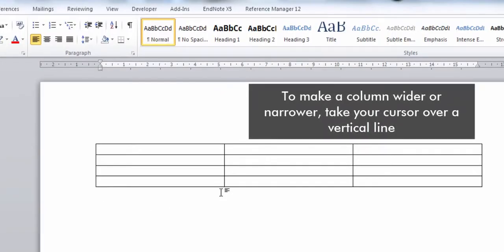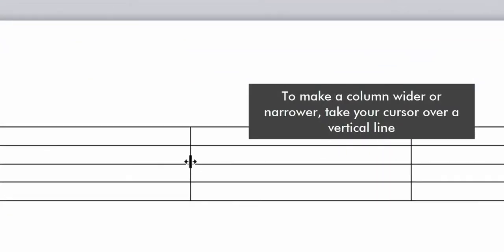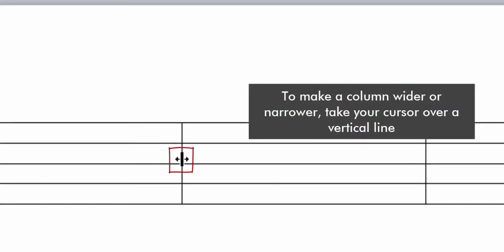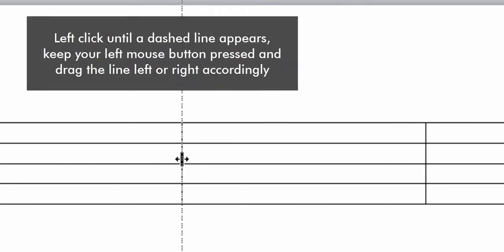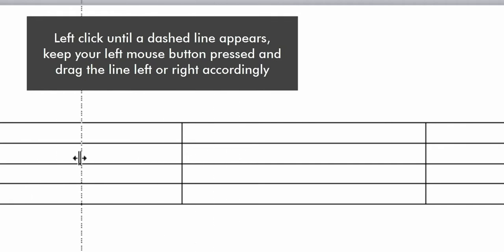To make a column wider or narrower, take your cursor over a vertical line. Left click until a dashed line appears. Keep your left mouse button pressed and drag the line left or right accordingly.